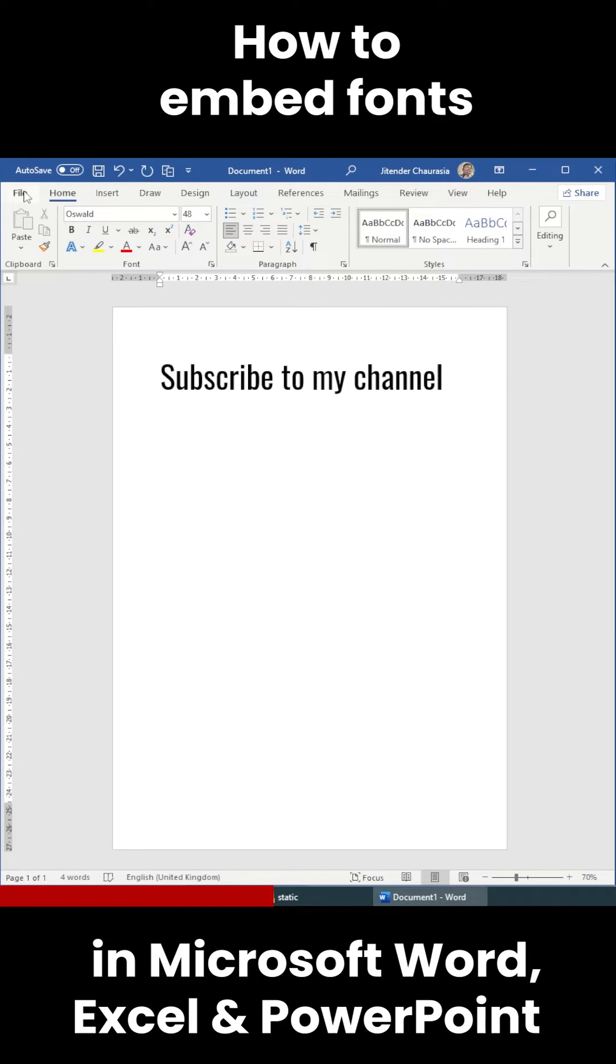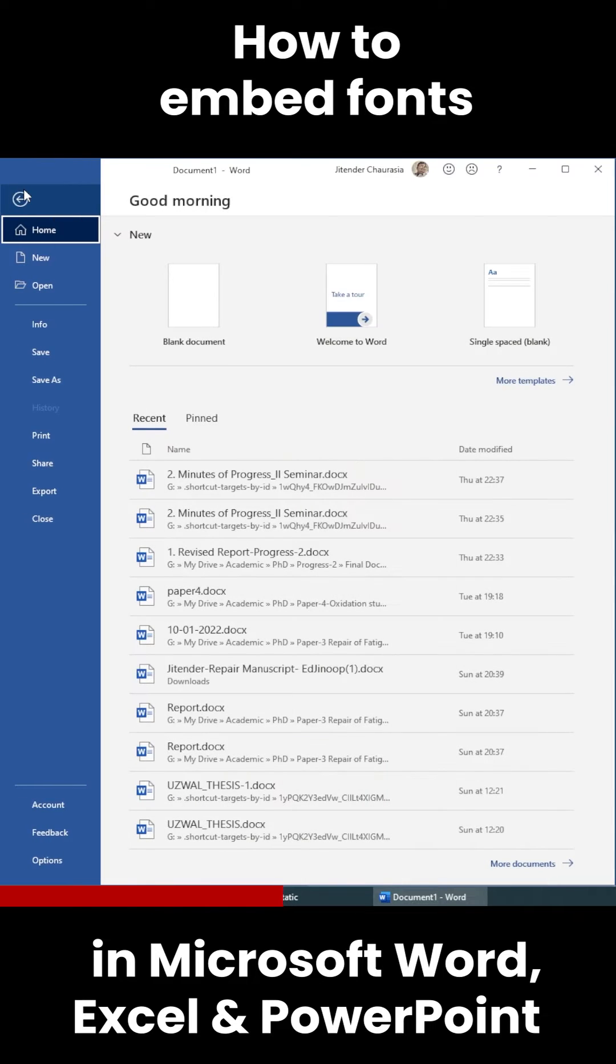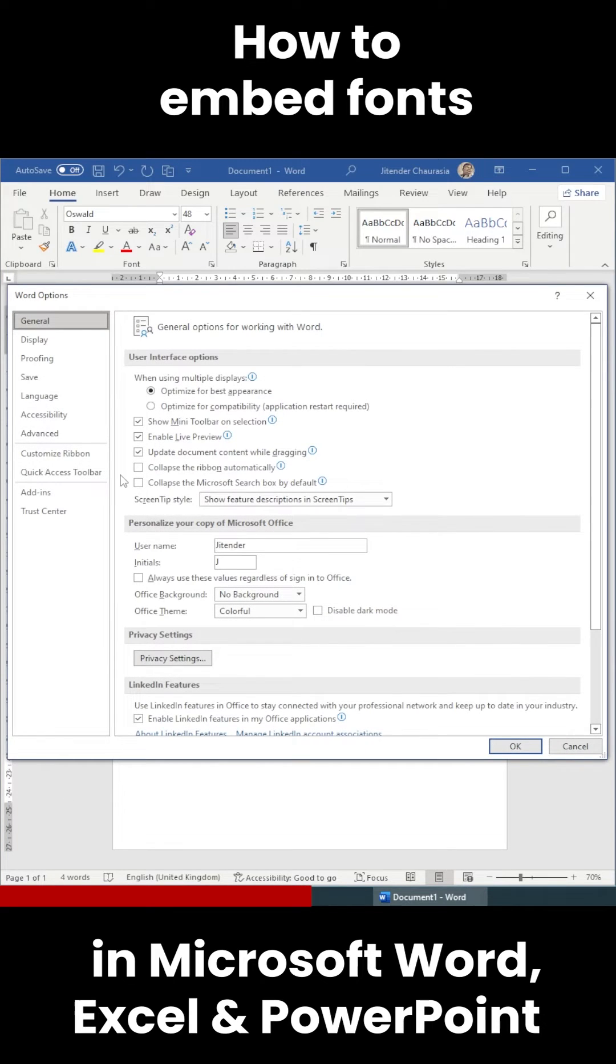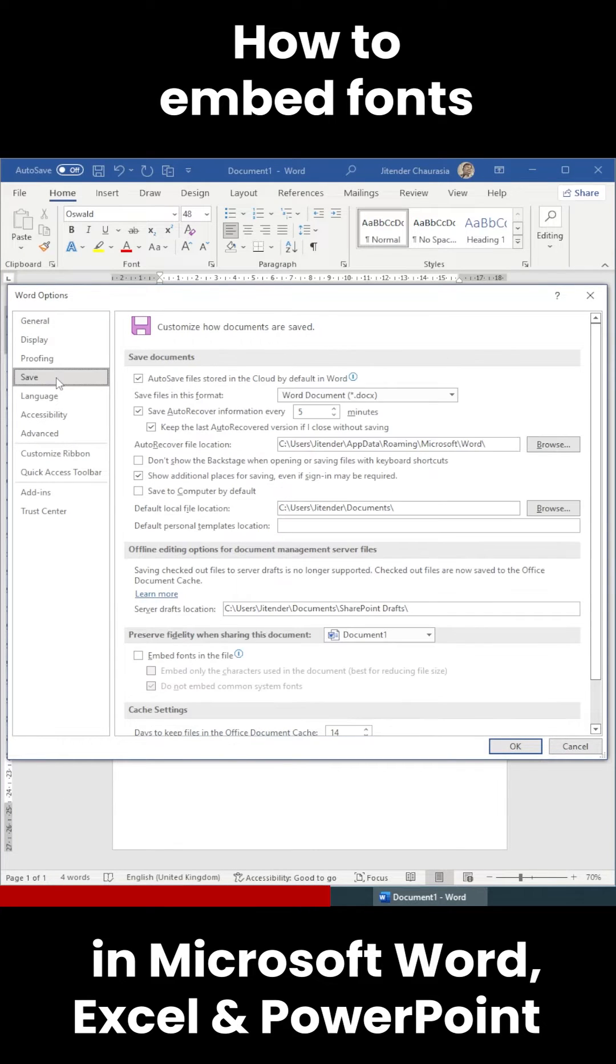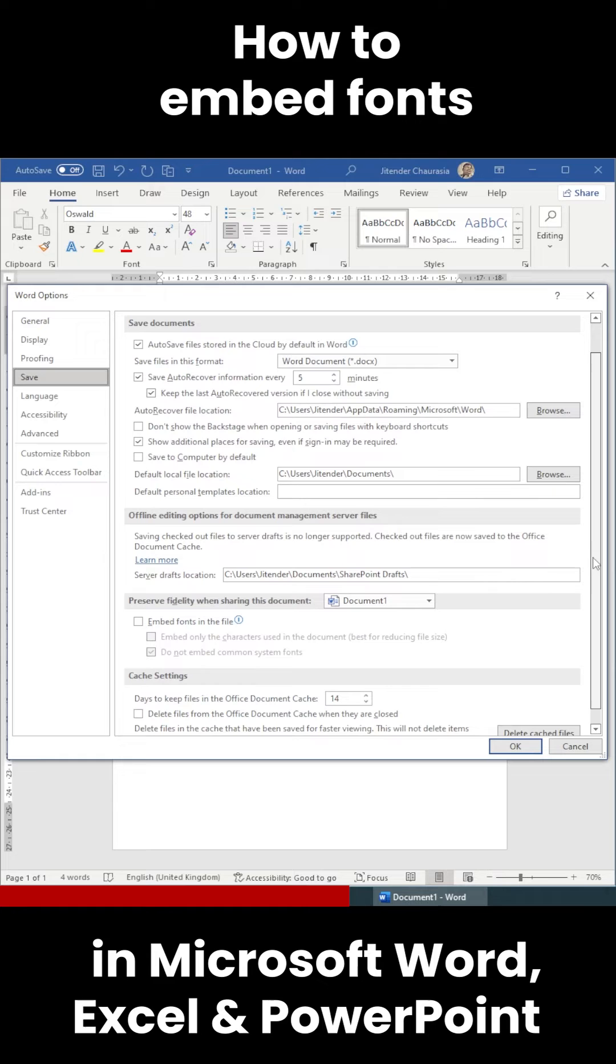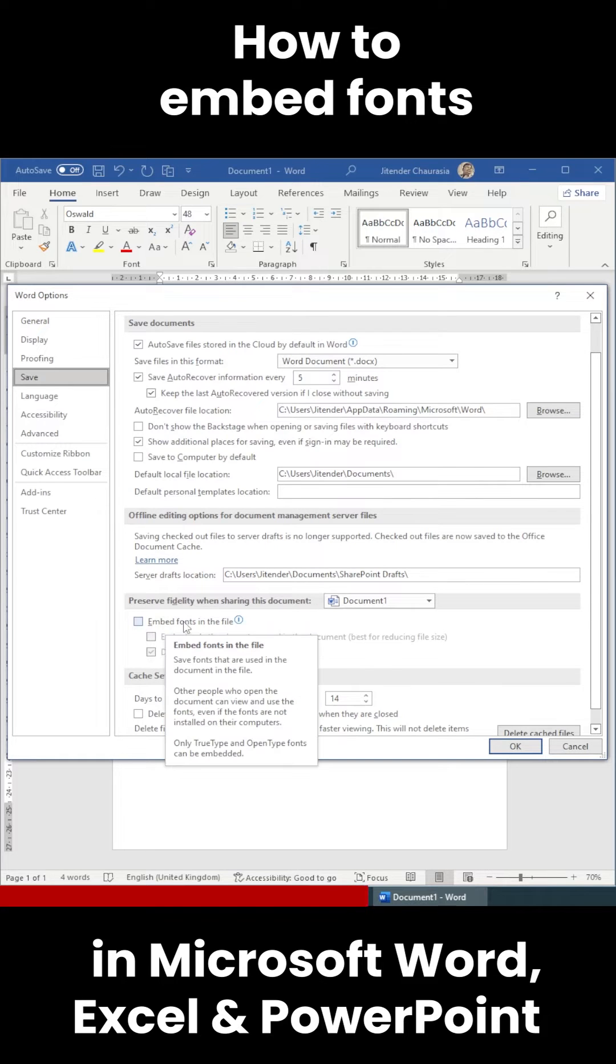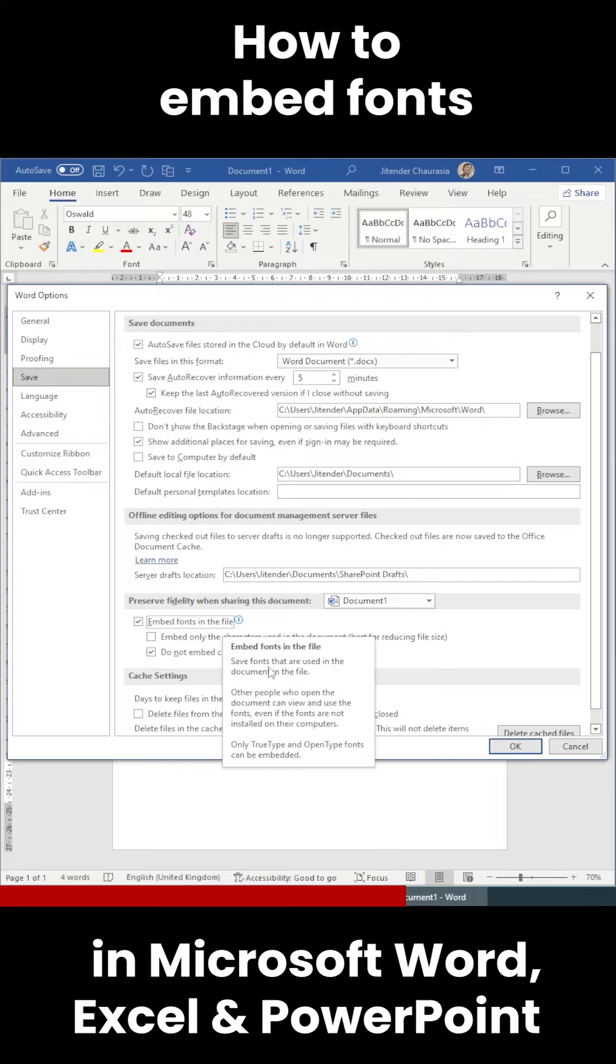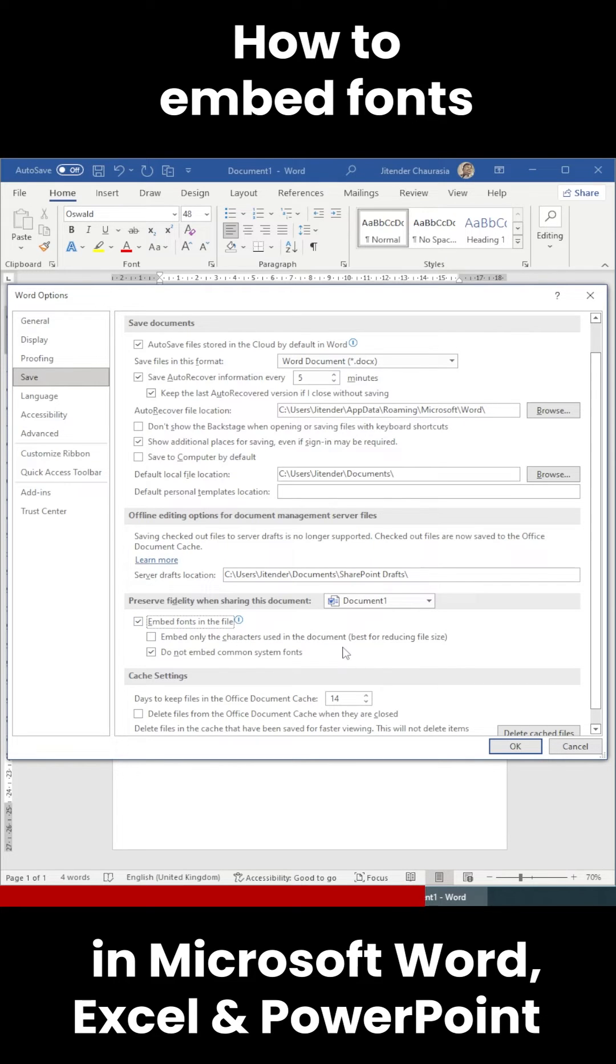To do that, you have to come to File, then Options, and then you will see something called Save. Then come down a little bit and you will see 'embed fonts in the file.' However, this will increase the file size, but the look of the document will remain the same even when the system changes.